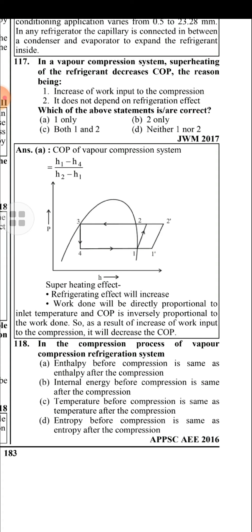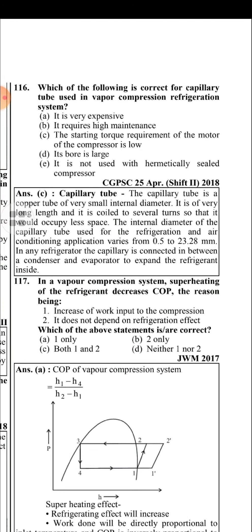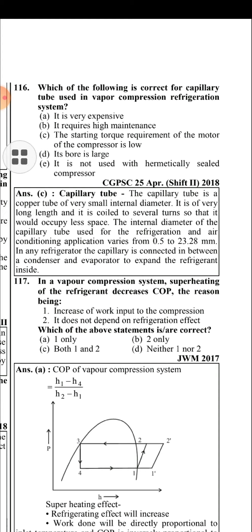In a vapour compression system, superheating of a refrigerant decreases COP. The reason being that it increases the work input to the compressor. While the refrigerating effect will increase, the work done is directly proportional to the inlet temperature and COP is inversely proportional to the work done. As a result of increased work input to the compressor, COP is decreased.